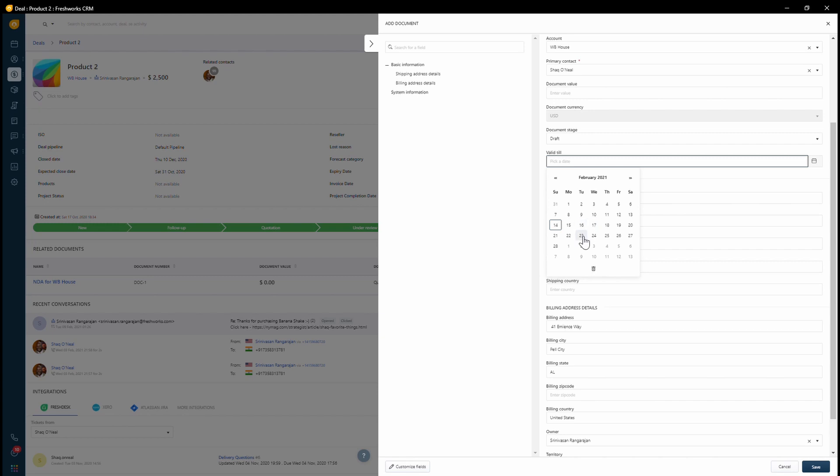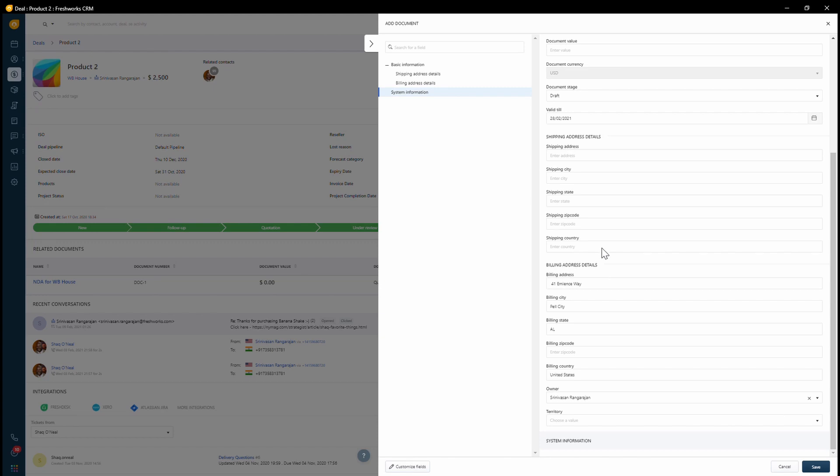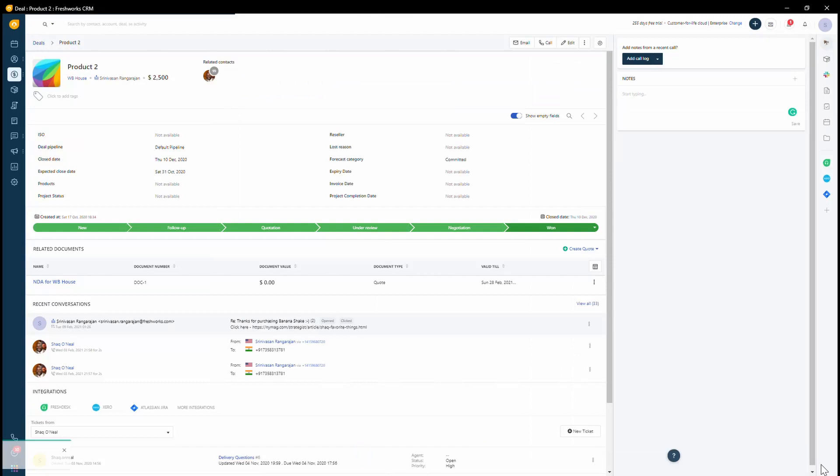So currently you can see that the validity is 28th of February and I also have certain details like the billing address captured. I can go ahead and save this.